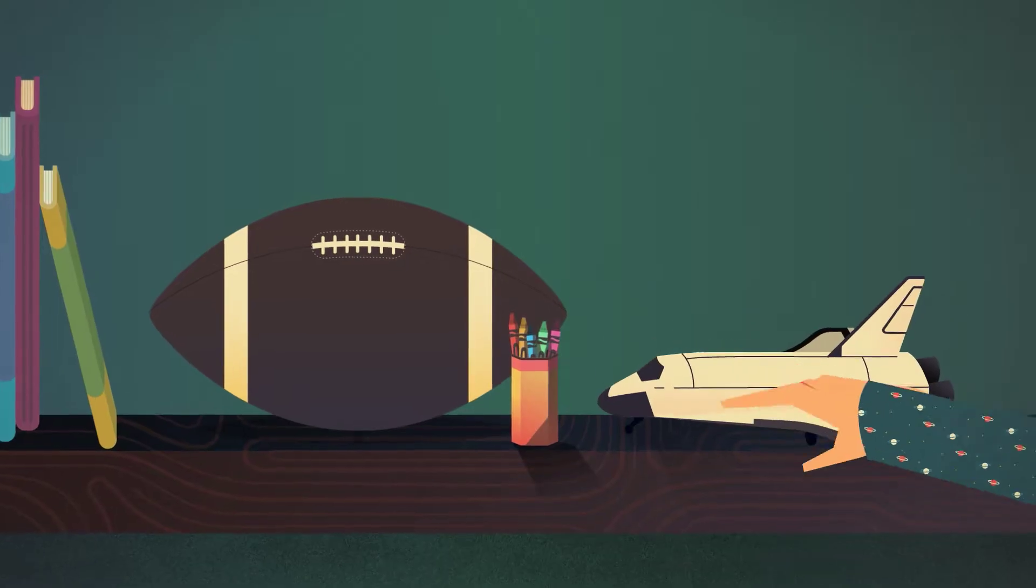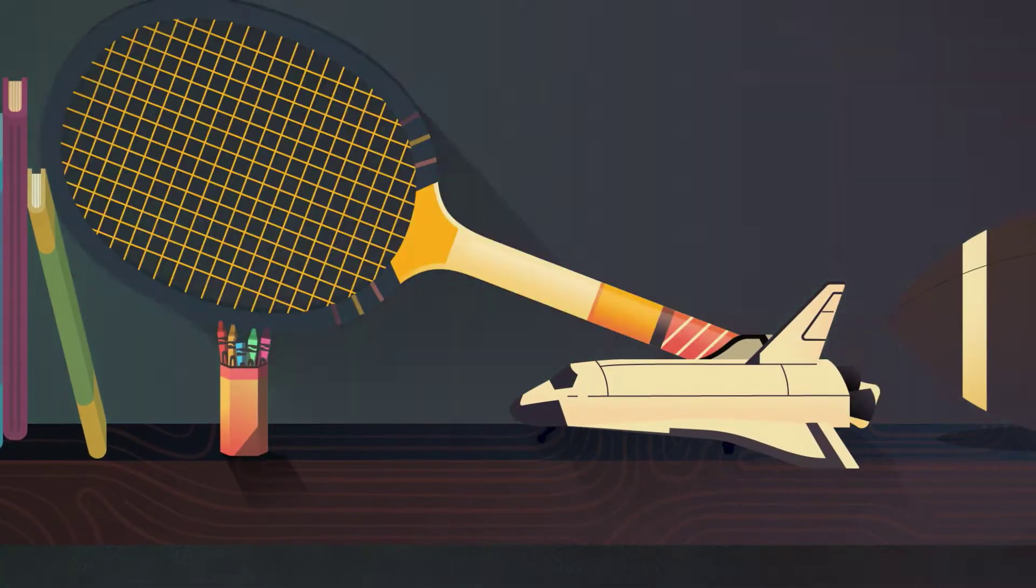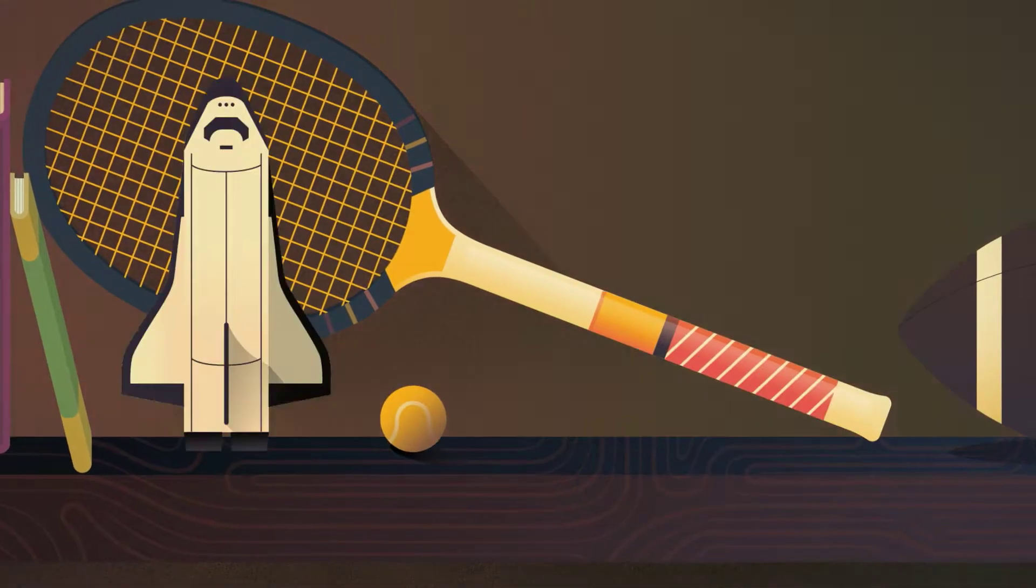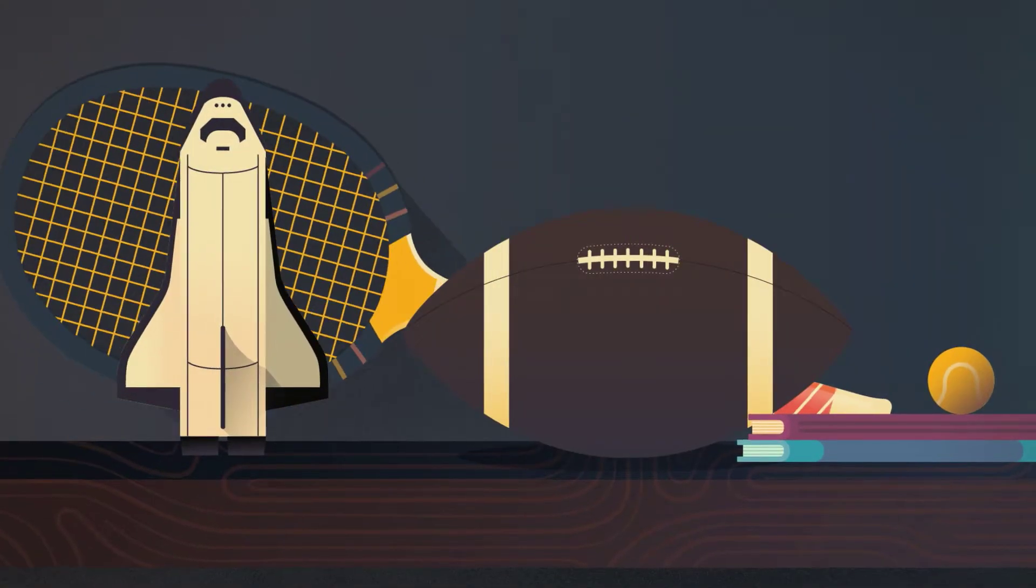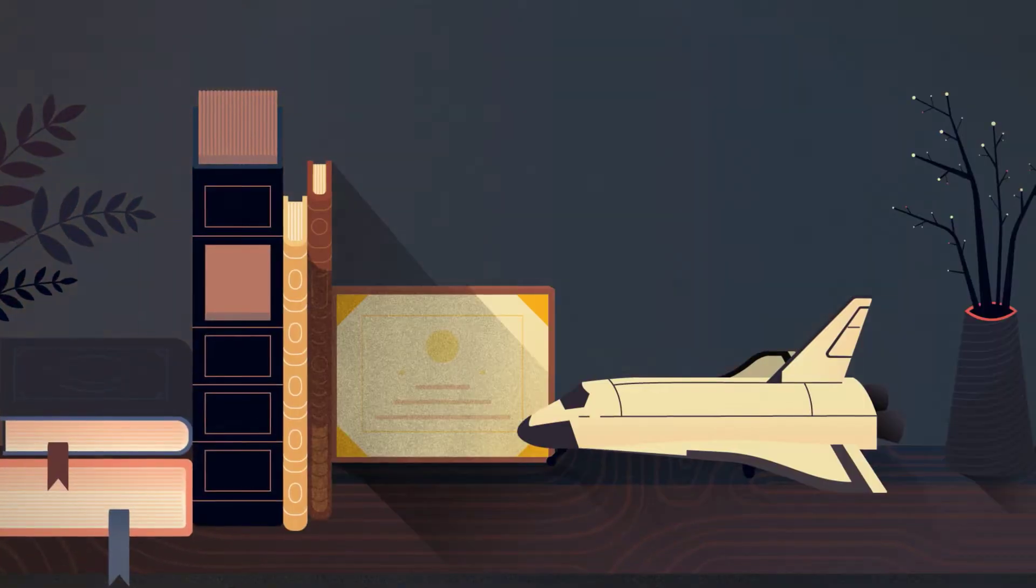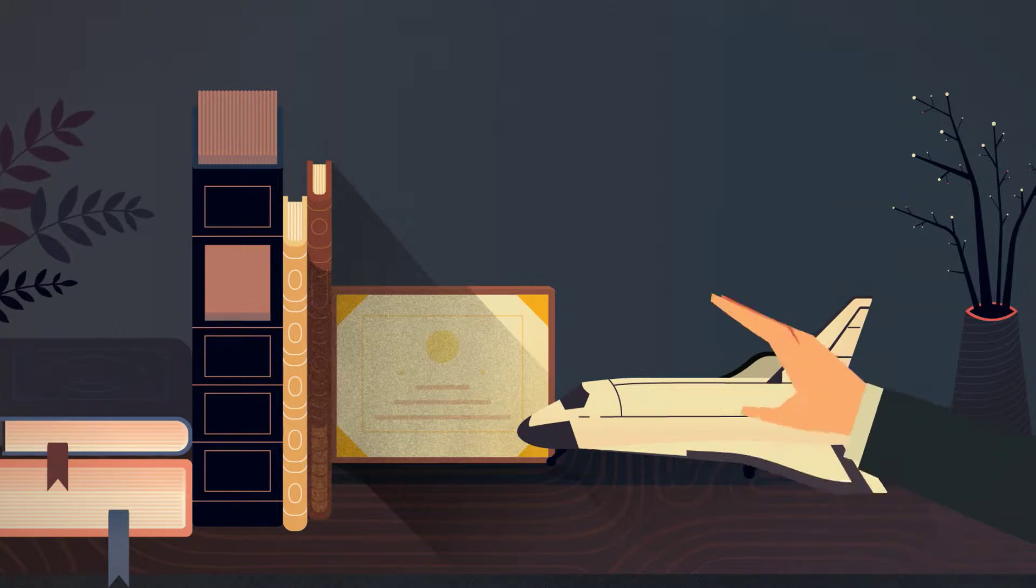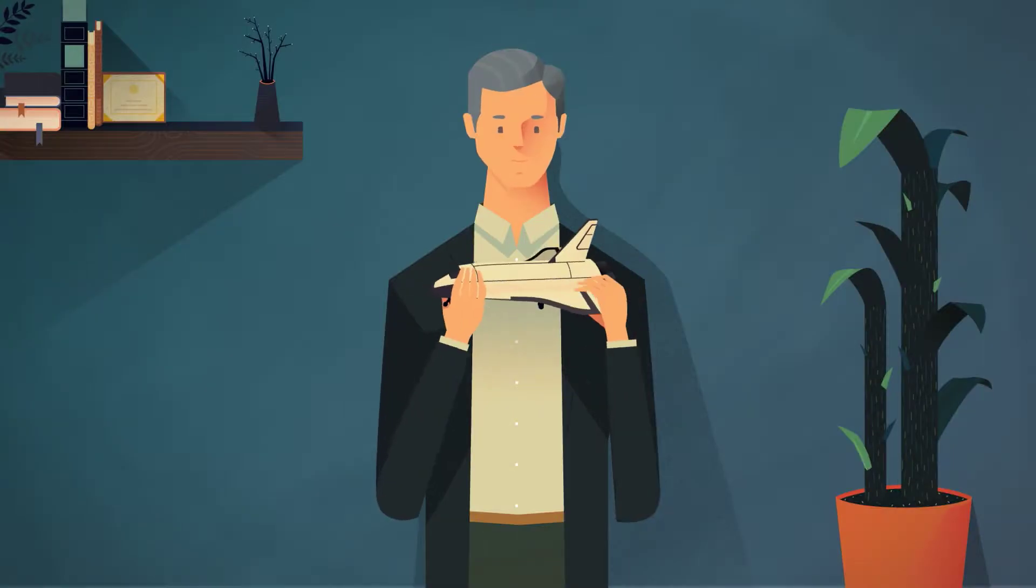But then life takes you in unexpected directions. And for some, that desire gets overwhelmed by everyday life. For me though, that sense of wonder never died. I just didn't know what to do with it.